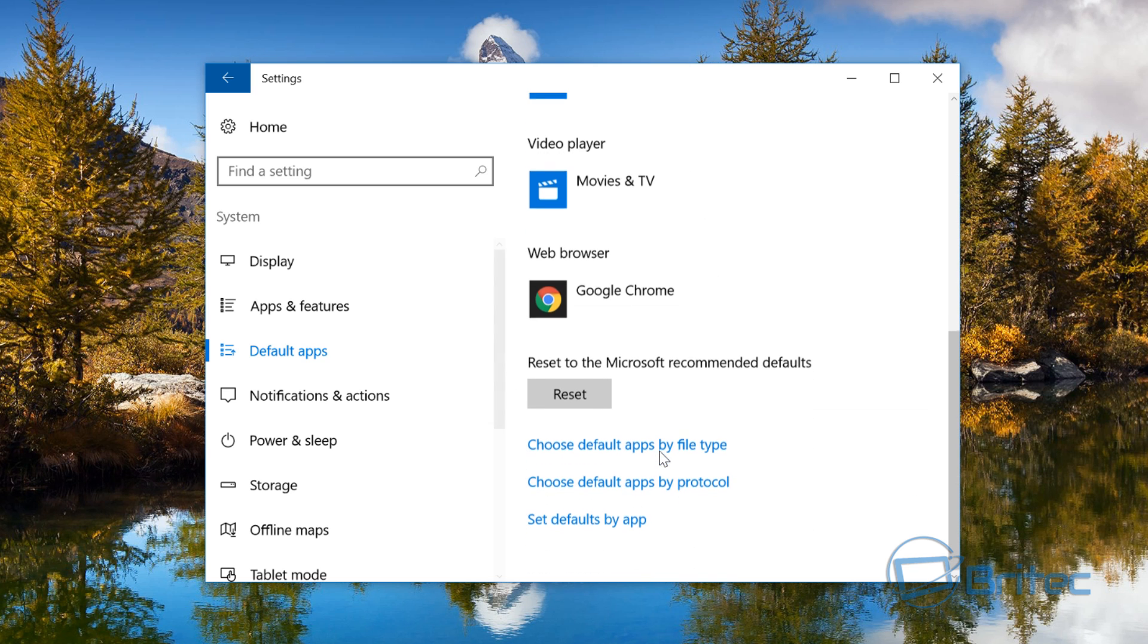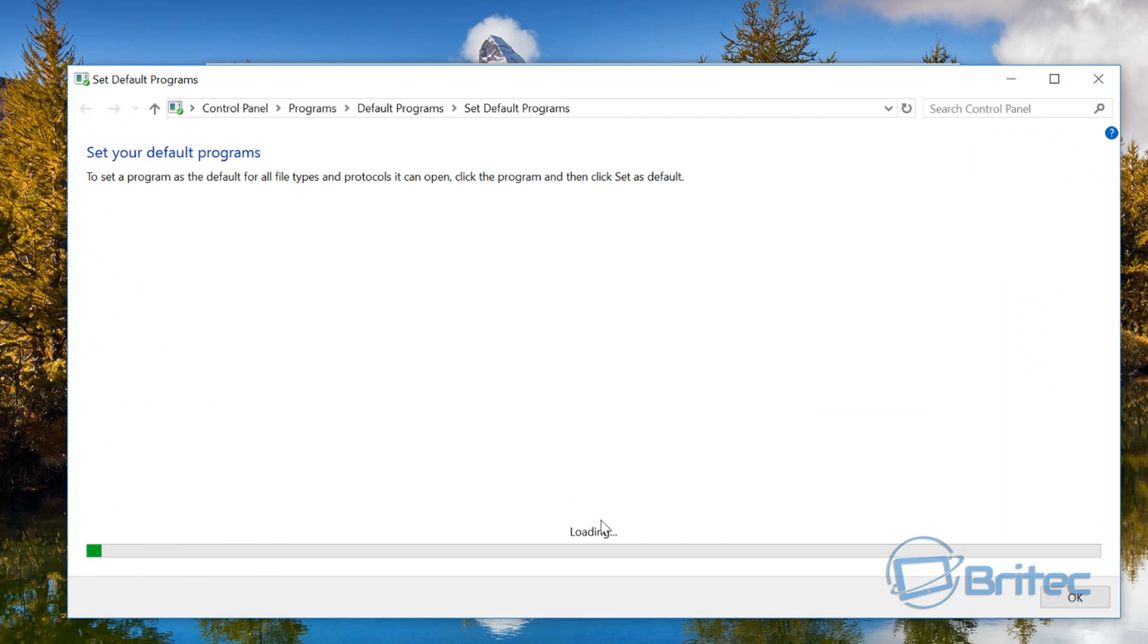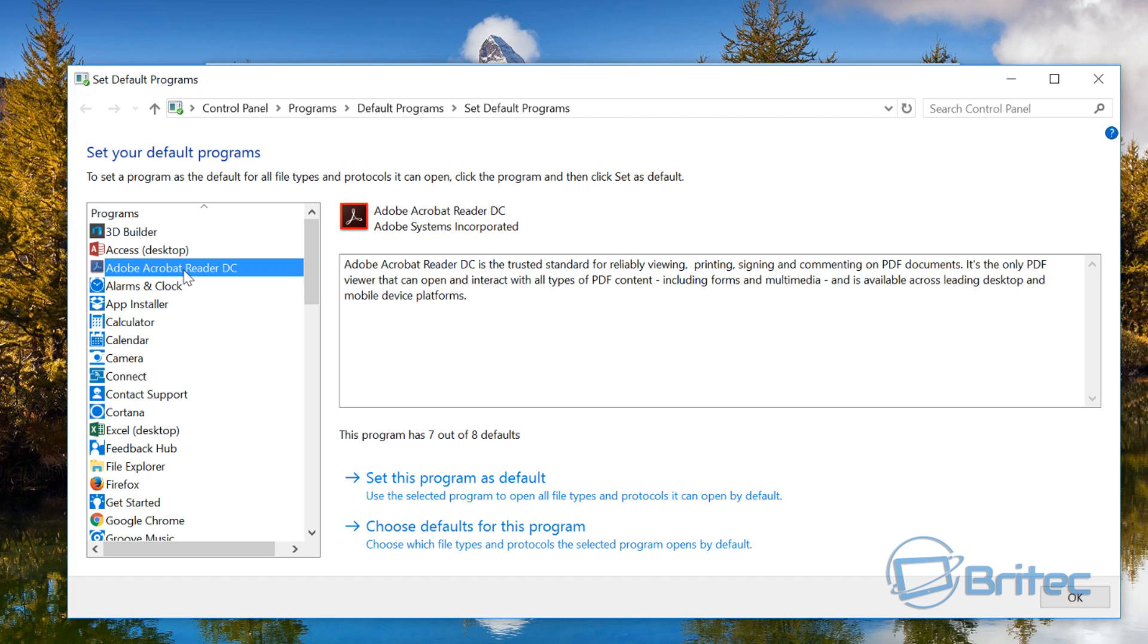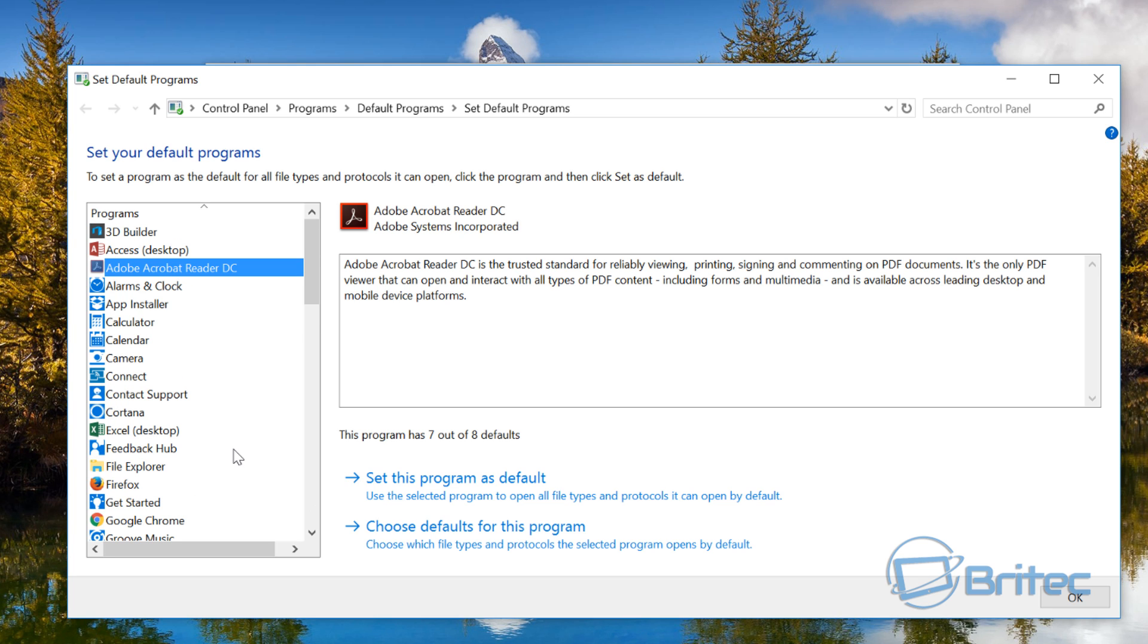Inside here you'll see set defaults by app. So if we scan here, you can now see we have Adobe Acrobat Reader, and you can also see Windows Edge. If you want to make Windows Edge your default browser to see if that fixes your issue, that's what you can do. So you can select your browser and then go back to Edge.